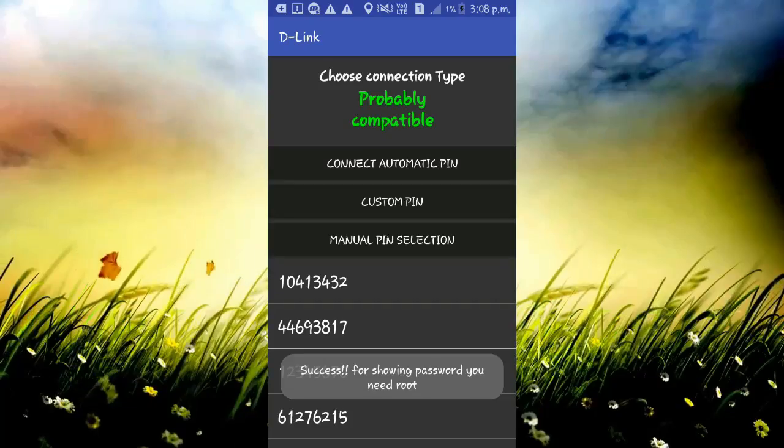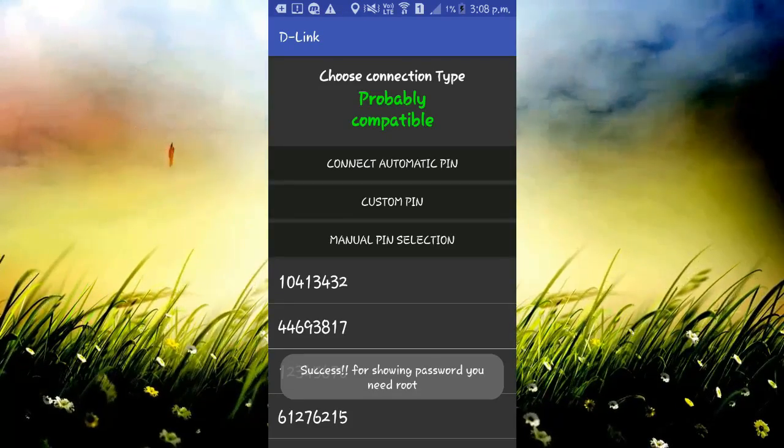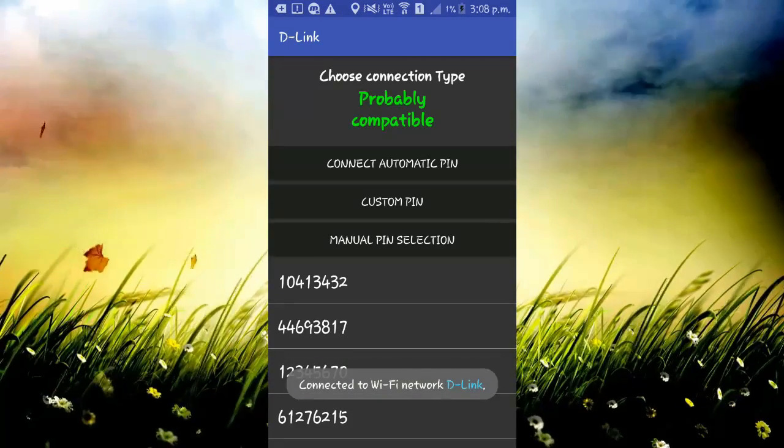Yes. There you go. Now you are connected to the Wi-Fi without password.